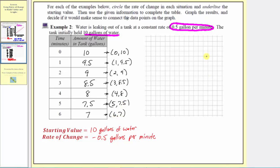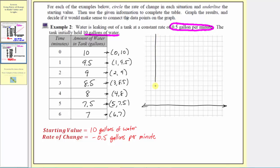Now let's set up the axes on the Cartesian plane. We always place the inputs — in this case, time in minutes — along the horizontal axis, and the outputs along the vertical axis, which here is the amount of water in the tank in gallons. Let's sketch the horizontal and vertical axes, labeling the horizontal axis as time in minutes and the vertical axis as amount of water in gallons.